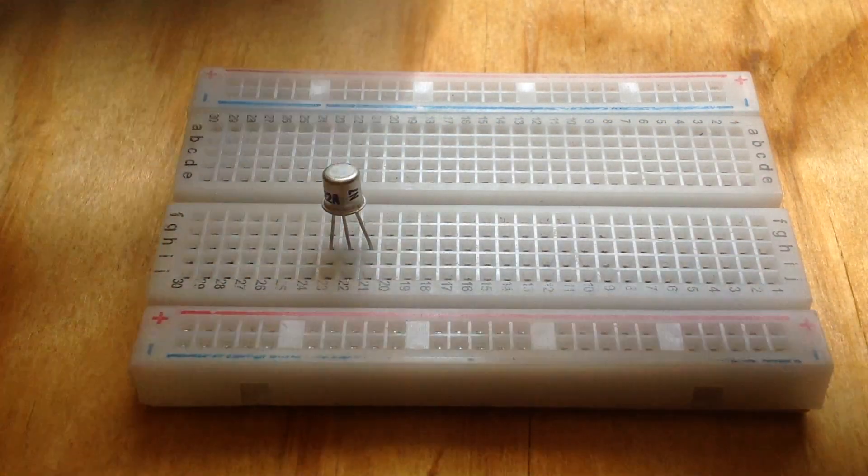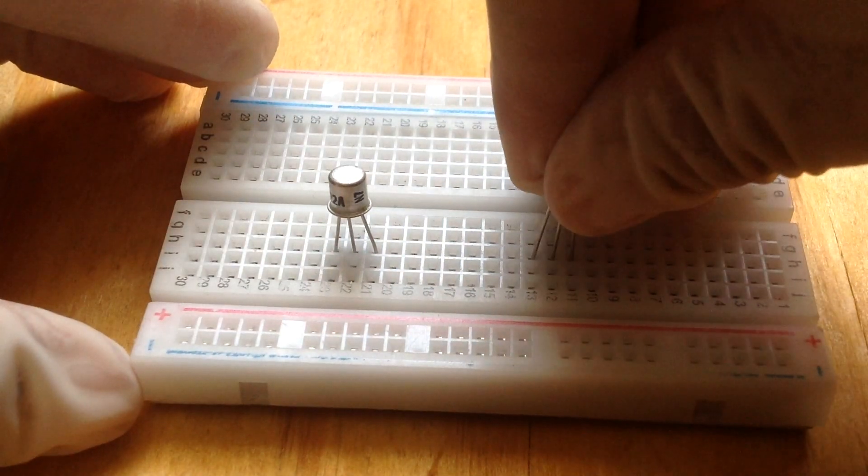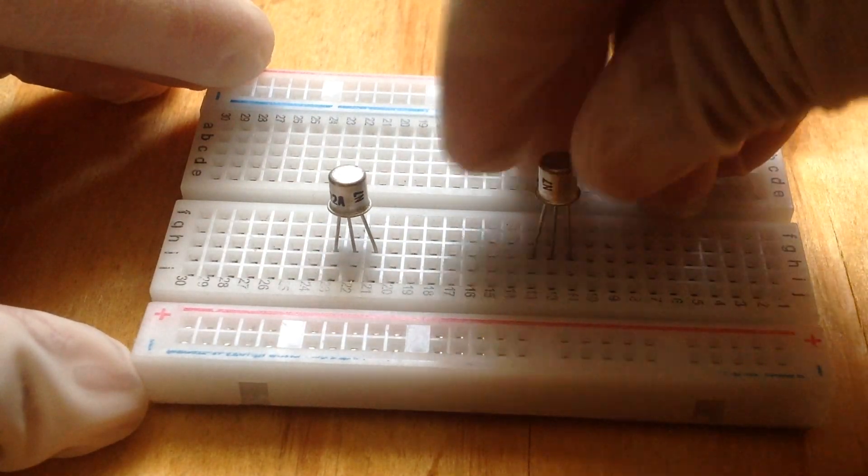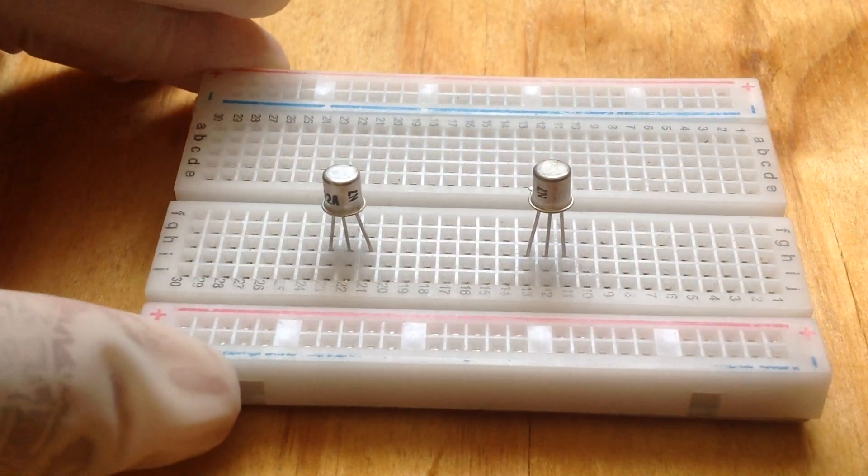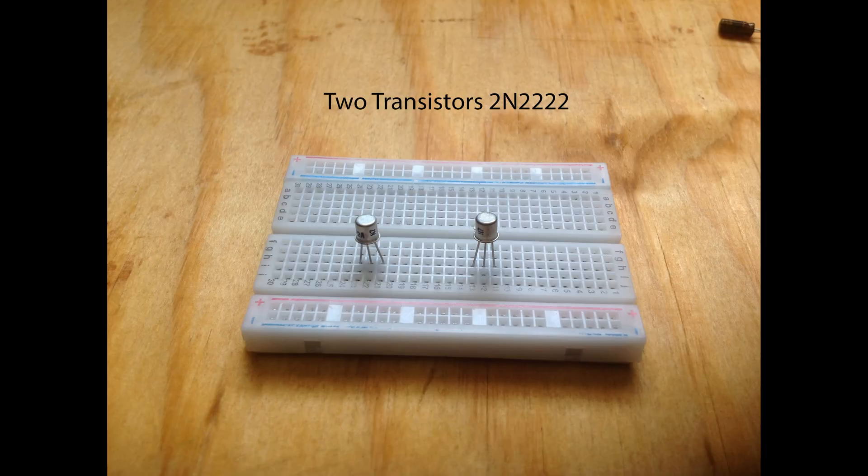Insert each transistor into row H of your breadboard and make sure that the tags of the transistors are facing towards row A.